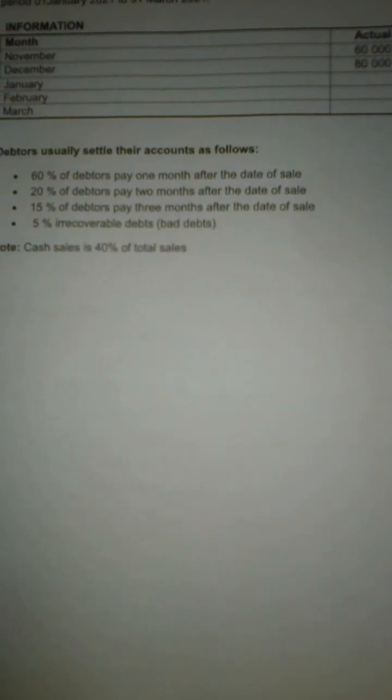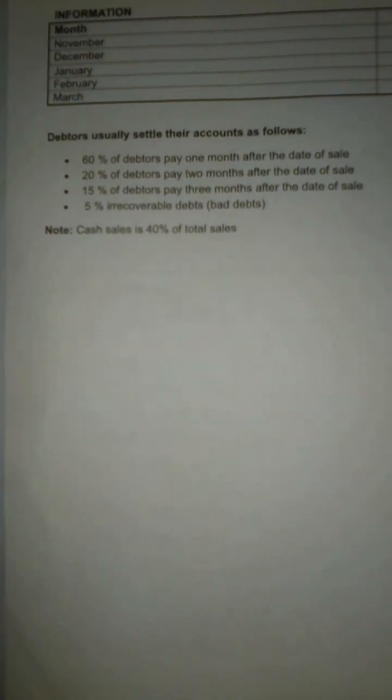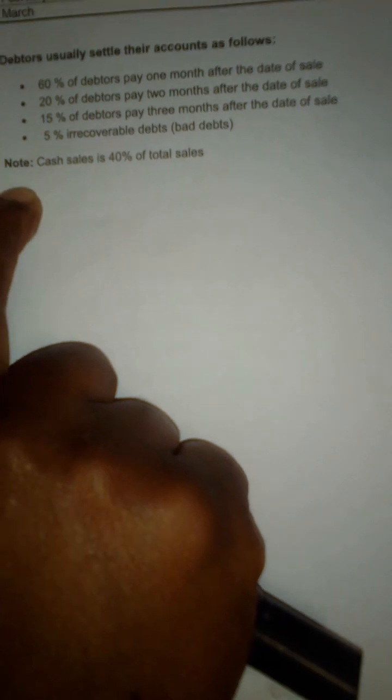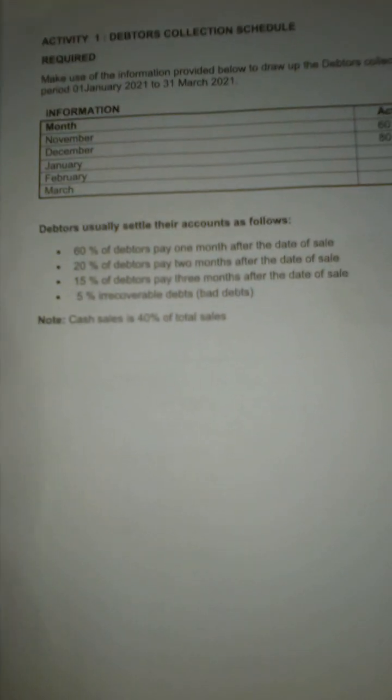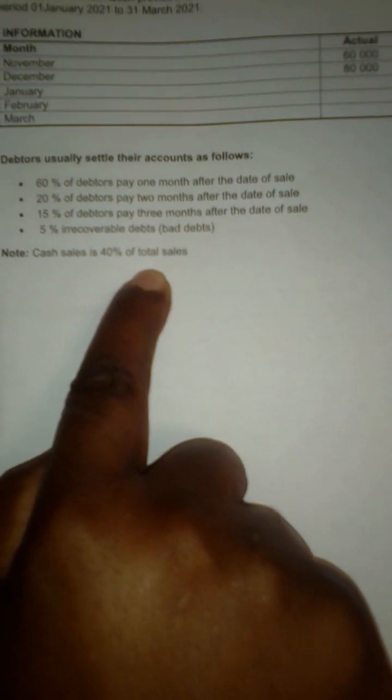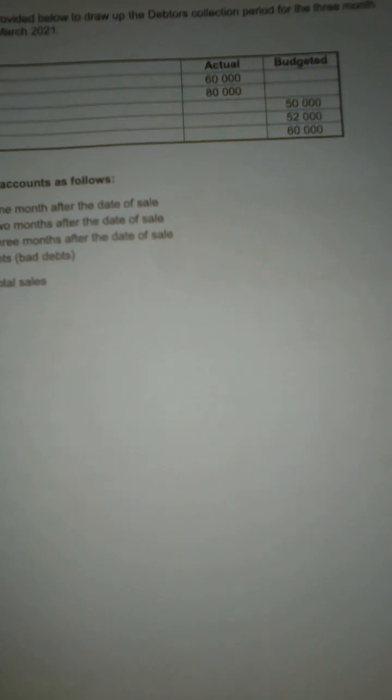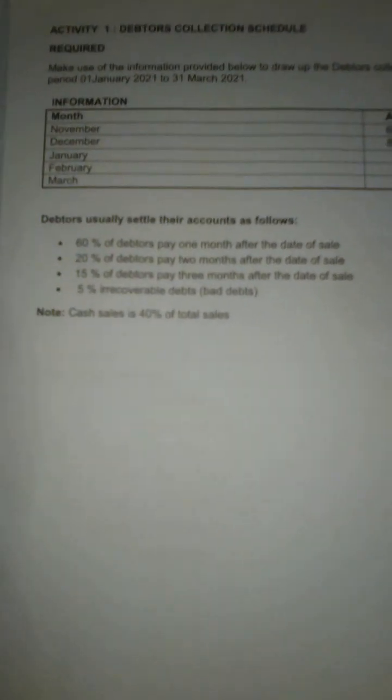This is a debtors collection schedule. Remember, in order to have debtors we need credit sales. The information given states that cash sales are 40 percent of total sales, meaning the figures from November up to March are total sales. So 40 percent is cash, which means 60 percent is credit. In each month from November to March, the first thing you do is multiply by 60 percent to get your credit sales — it's only credit sales that give you debtors.